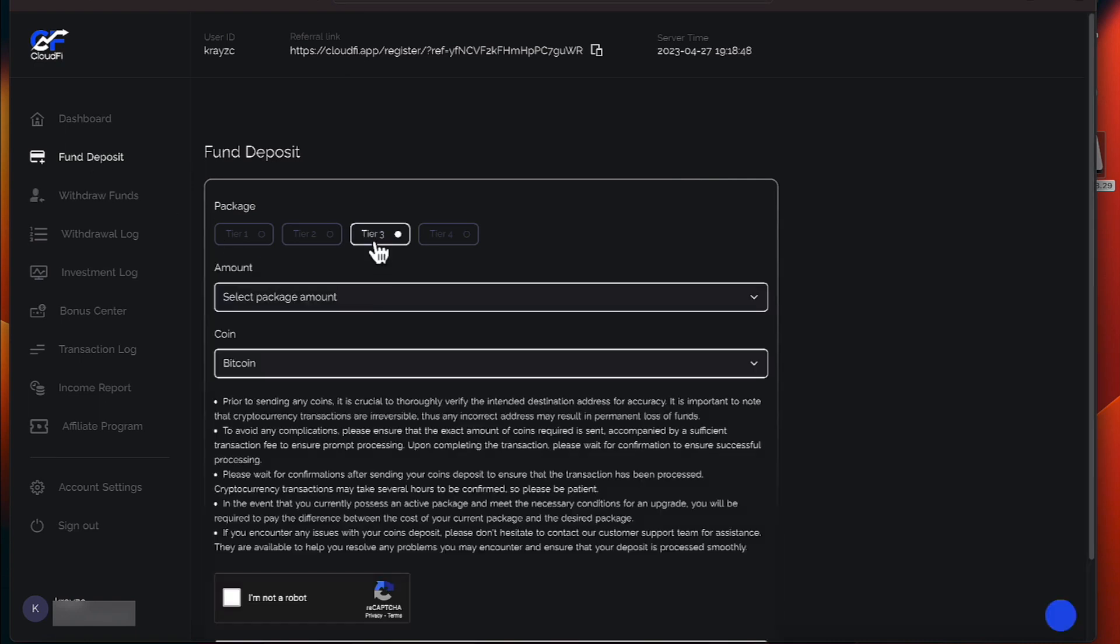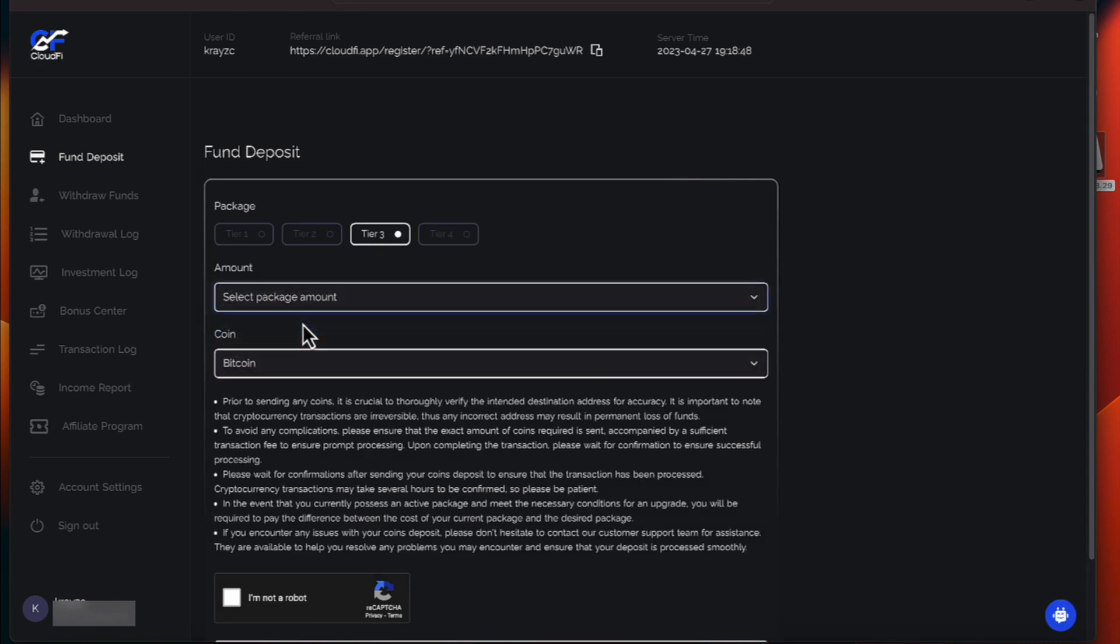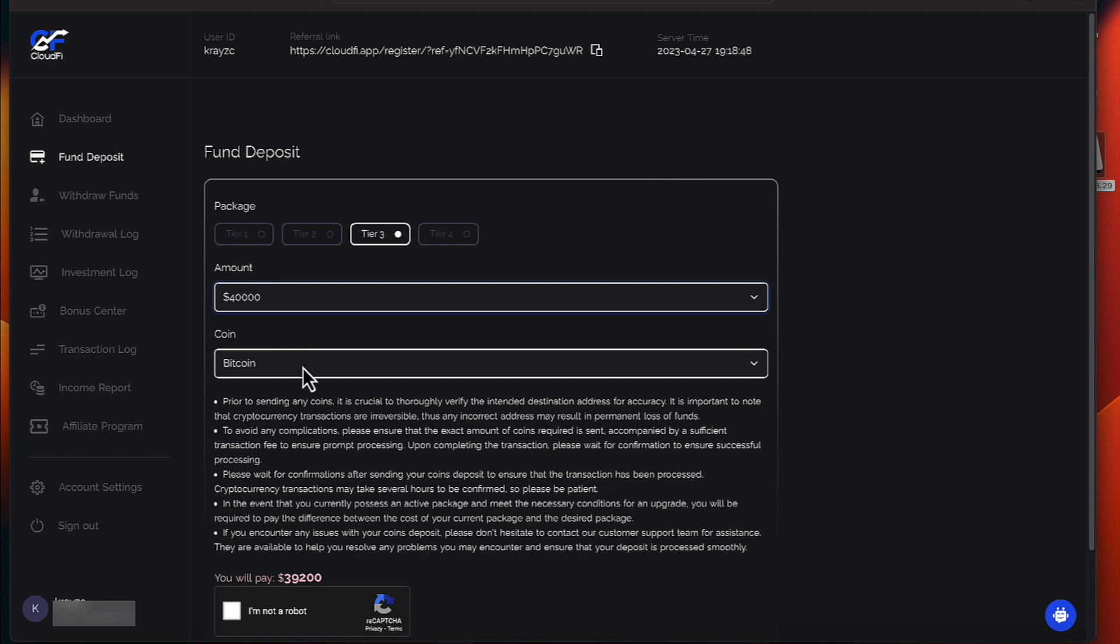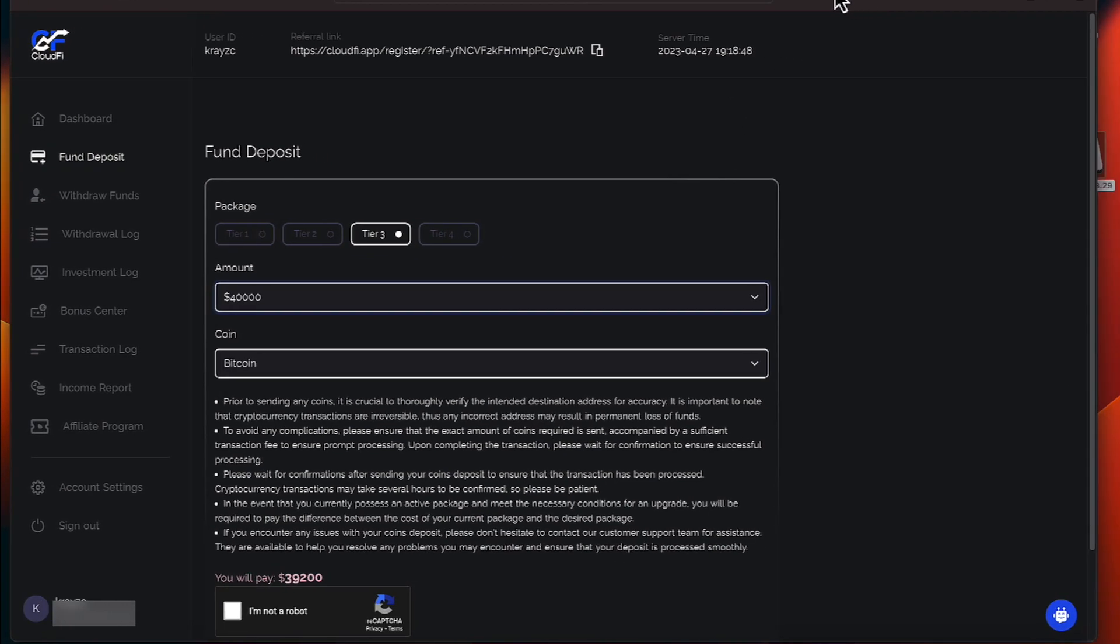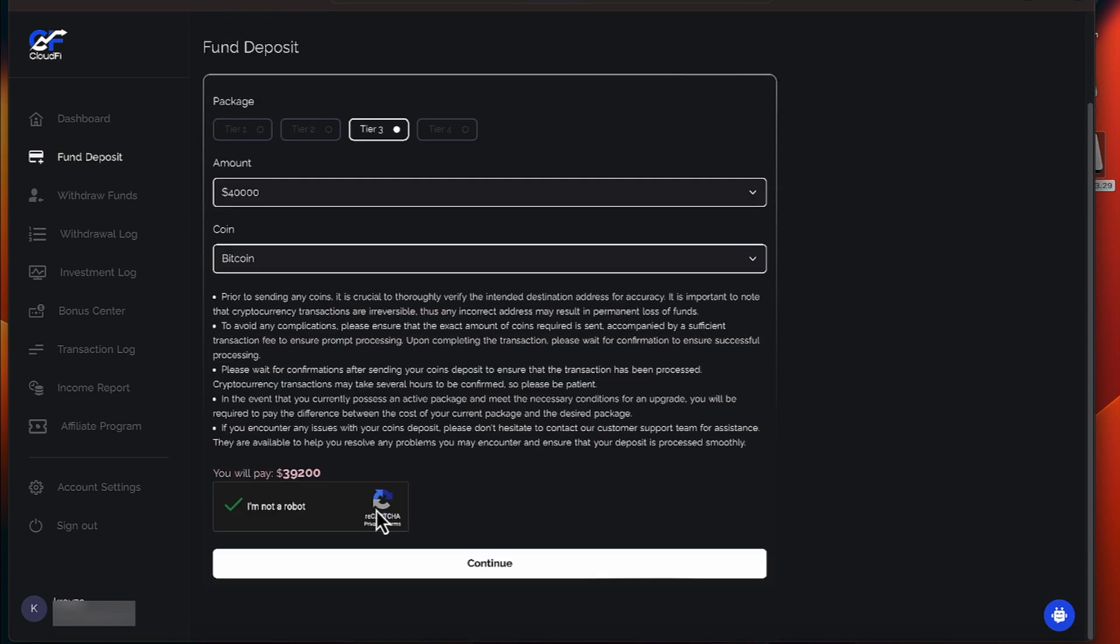Let's go over to Tier 3. I want to select this package here, and I'll let them know I am not a robot. And I will continue.